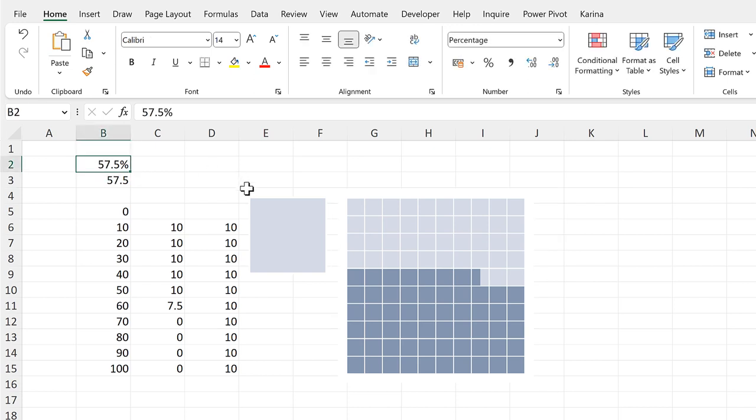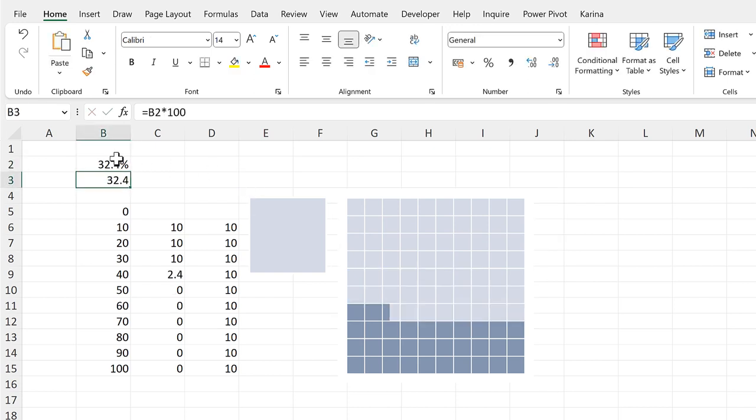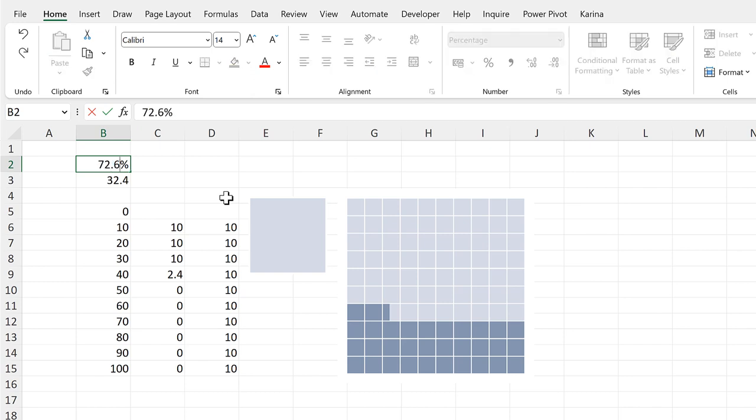And I can change the percentage up here, and the chart will update to match it.